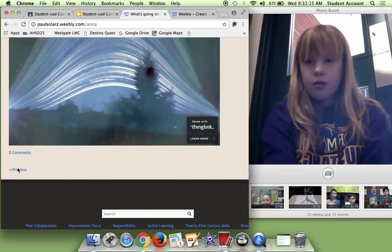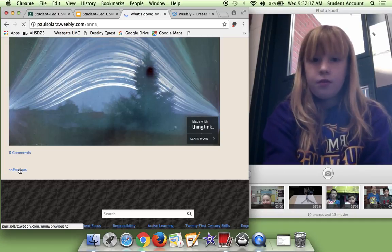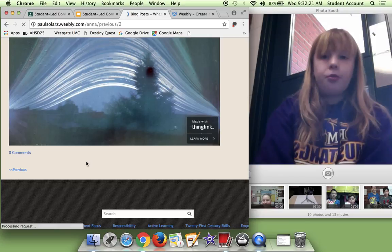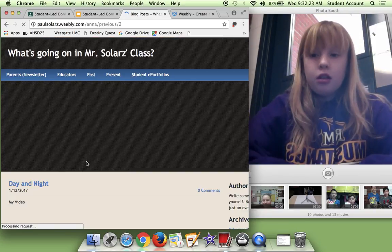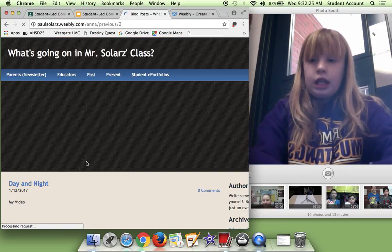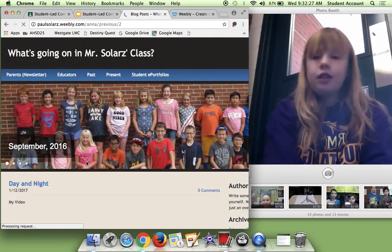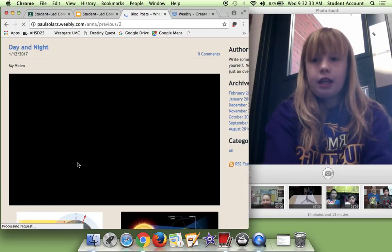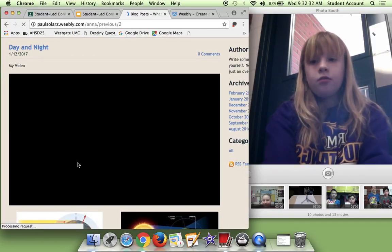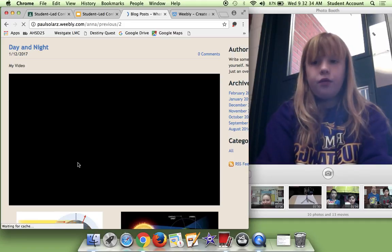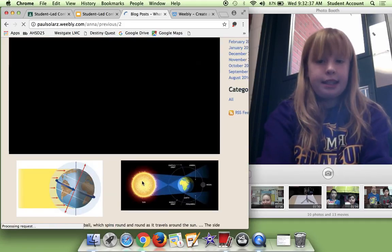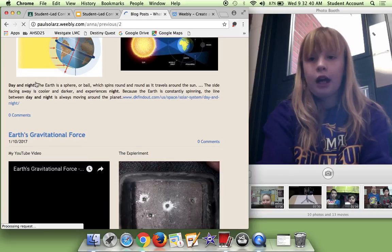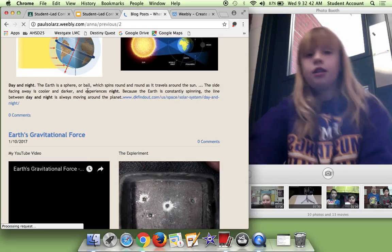And then we just made a blog post. And then here's a link to our video. And then we have the day and night video. For day and night, I had to make a video explaining day and night and how the sun goes with it. And I got some pictures.